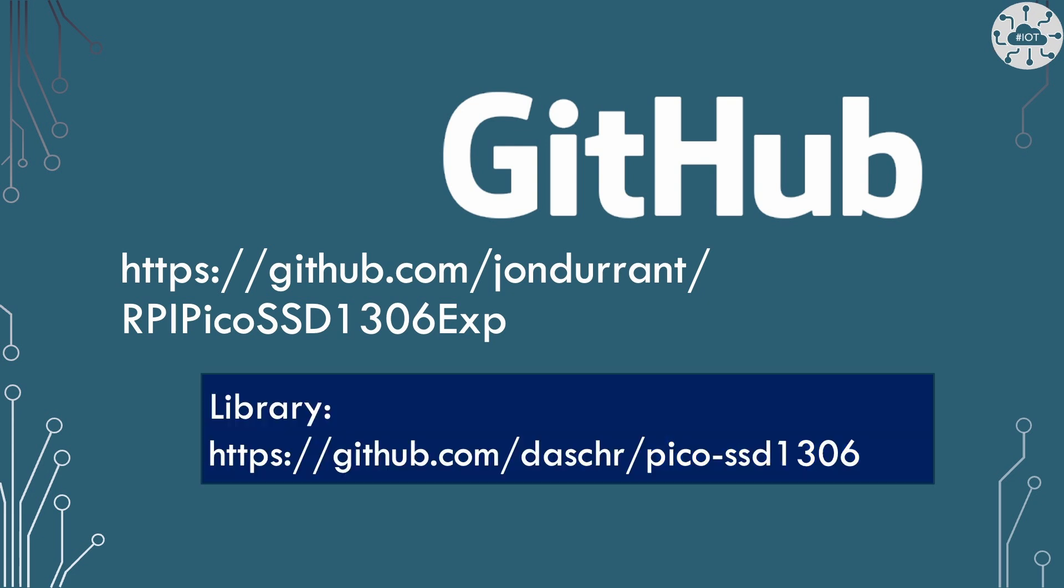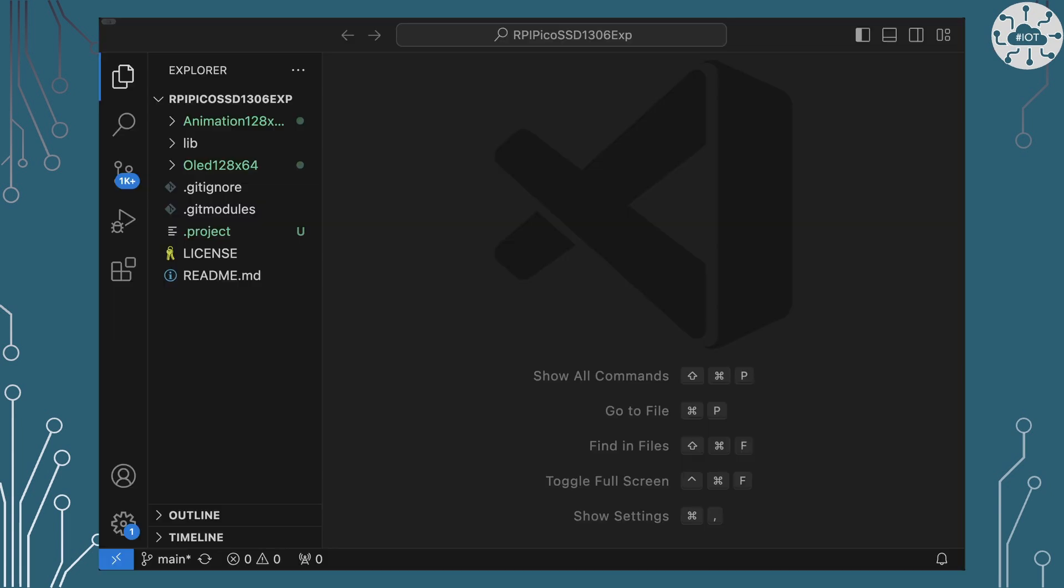Both of these examples use the Pico SSD 1306 library from David Schroen. This is a great little library and the one that I use most often though there are some other libraries available that will also work with these modules.